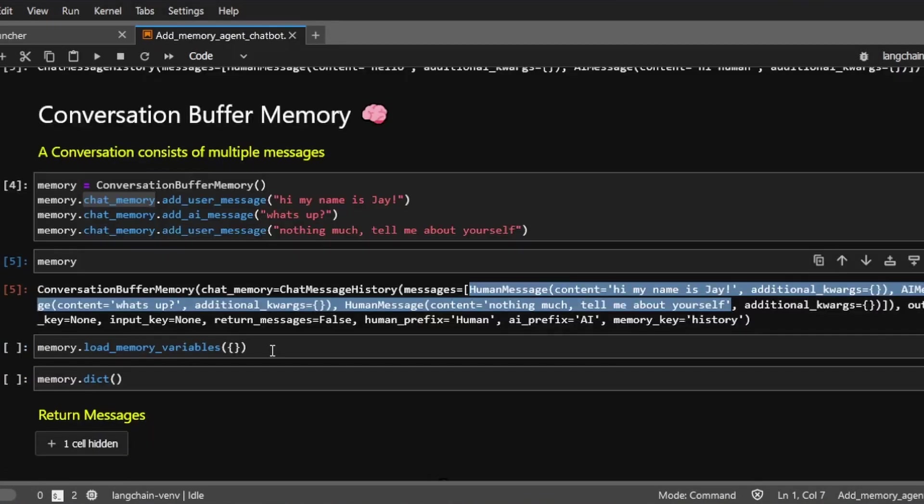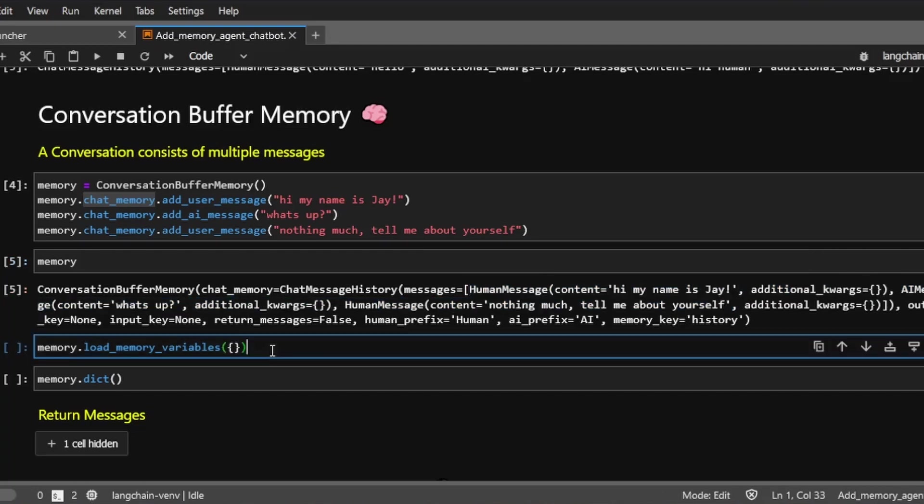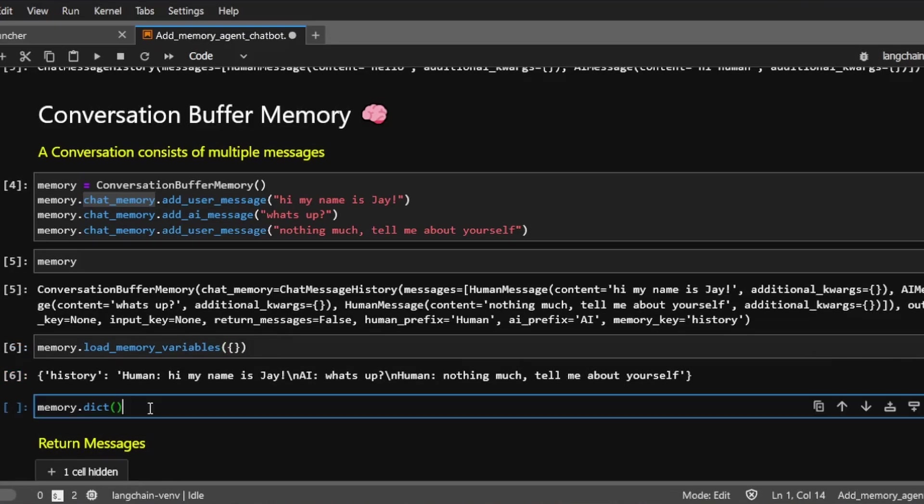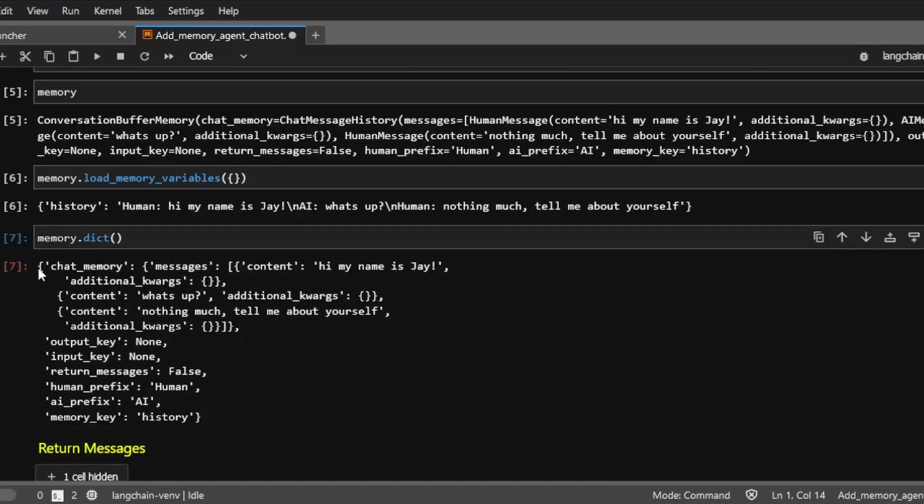We can also extract string values from this memory object using the load memory variable like this. Note that we have to put an empty dictionary or set of curly brackets inside this method. And this will return just the string values of all the history. Another way to extract the string value is by calling the dict method on the memory object. So both methods will return a Python dictionary, just contain data in different formats.